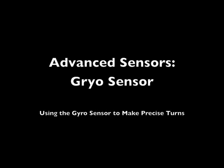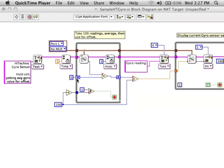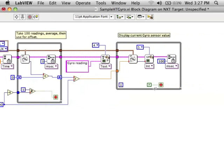Using the gyro sensor. Make sure you've downloaded the VIs from Hitechnik. They have a really great sample VI for using the gyro sensor.